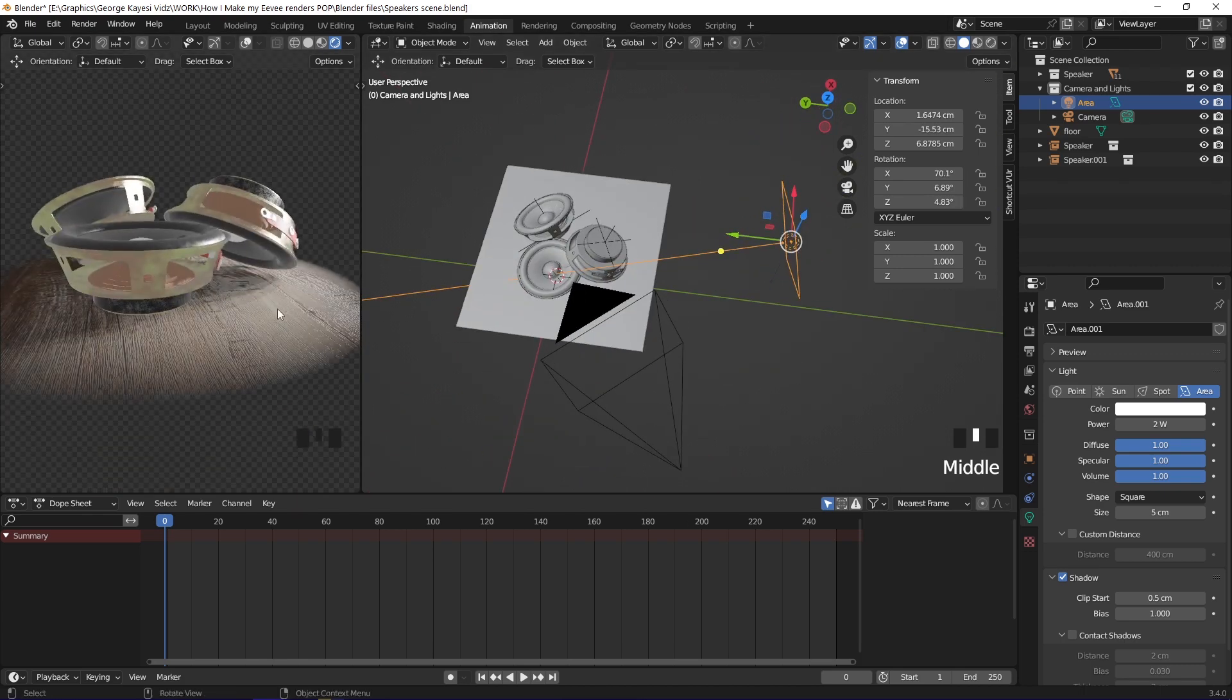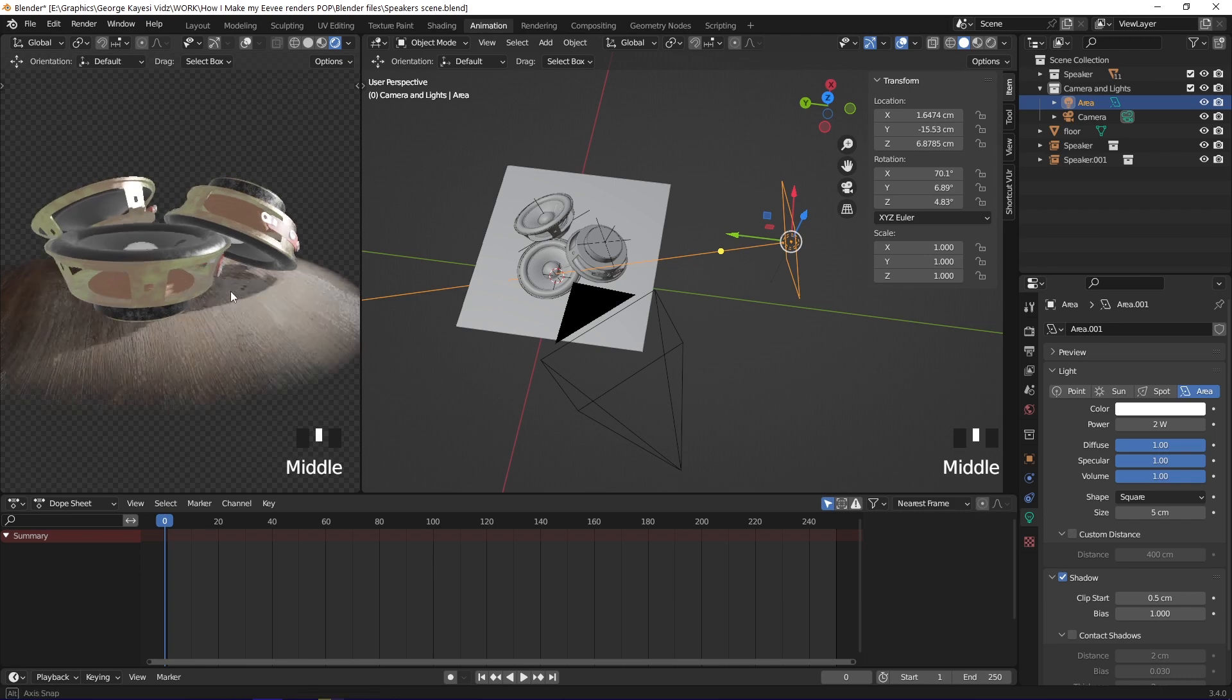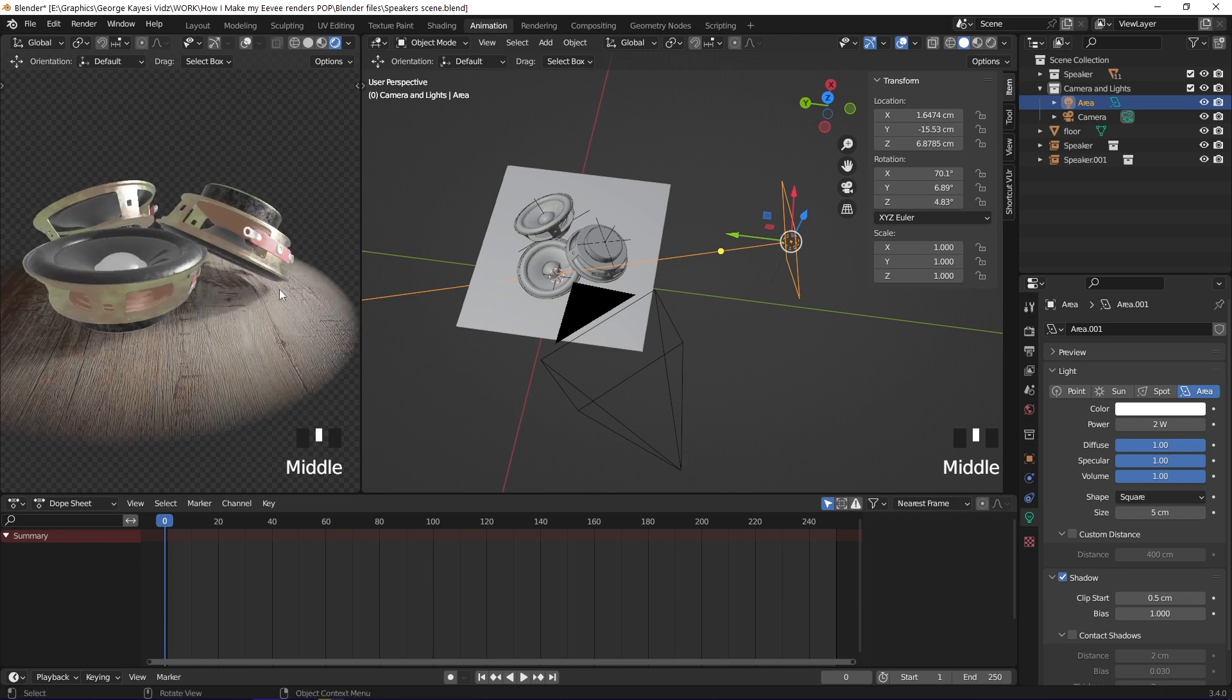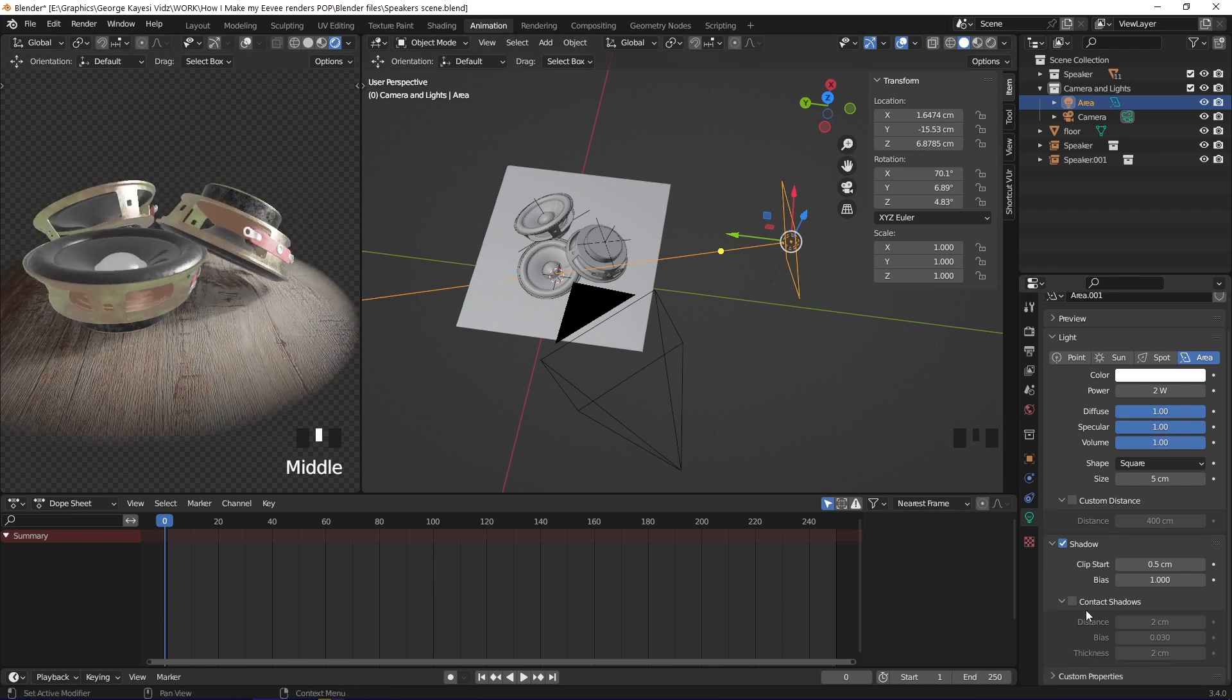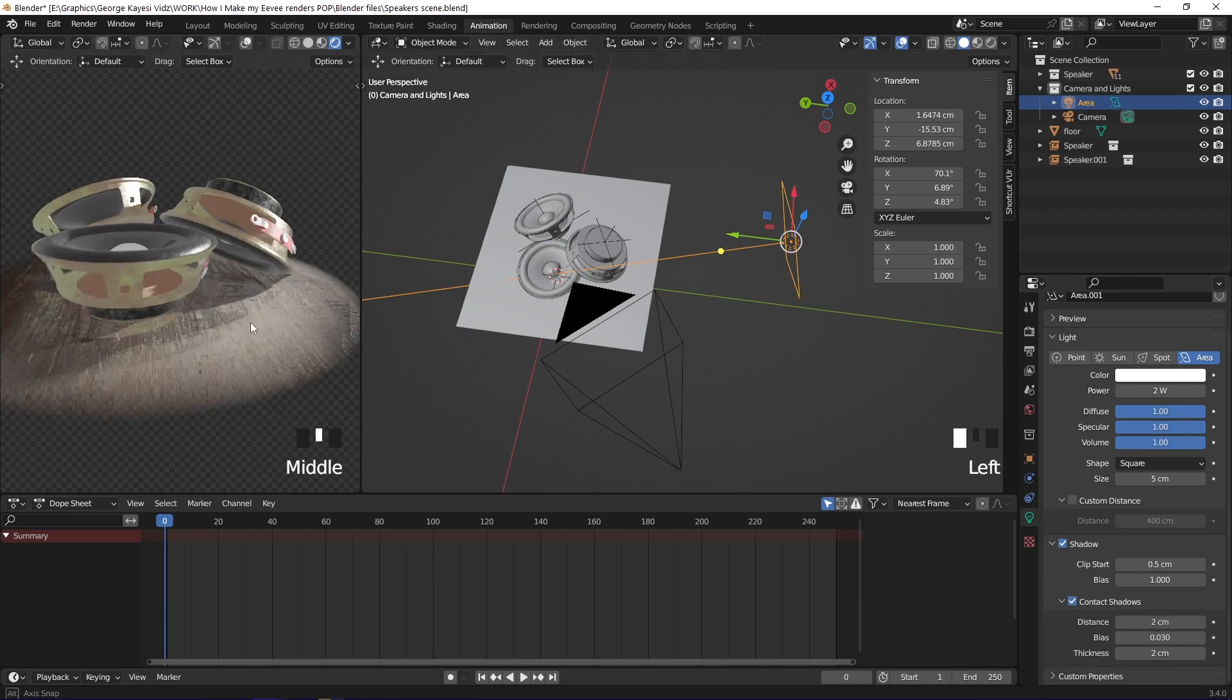On this left area, you can see that there is a problem with shadows. To fix that, enable contact shadows on the light.